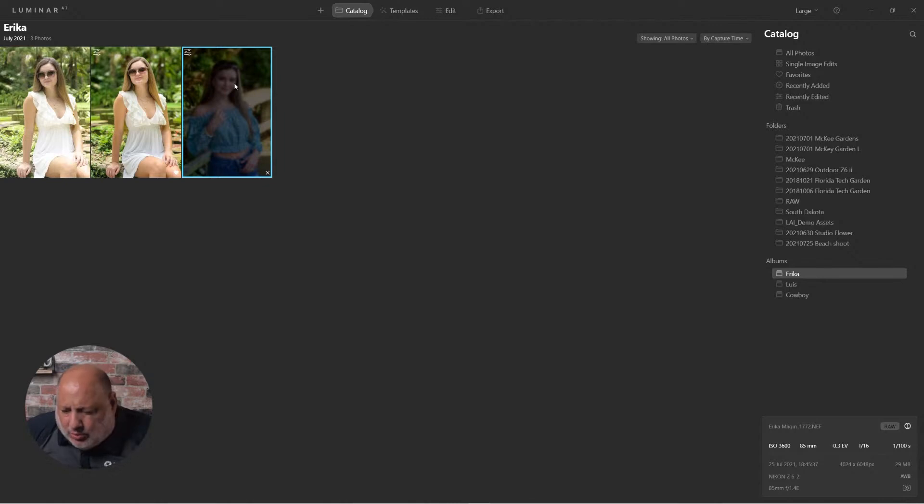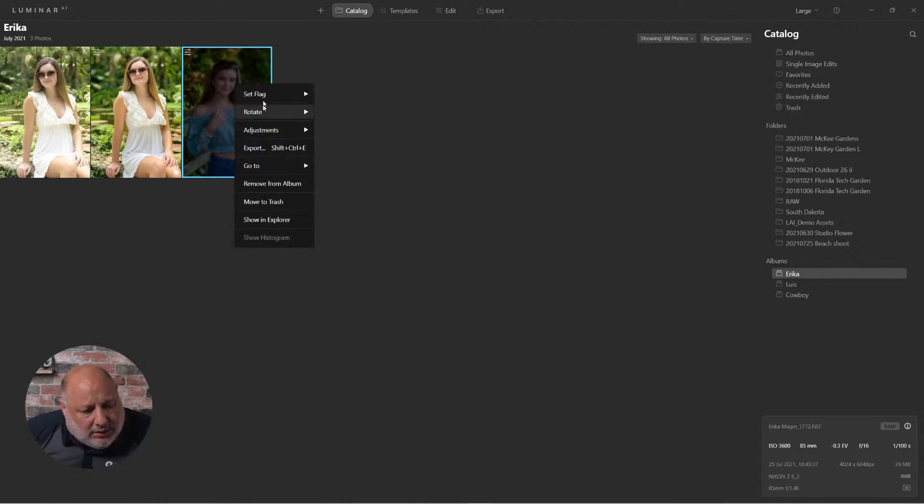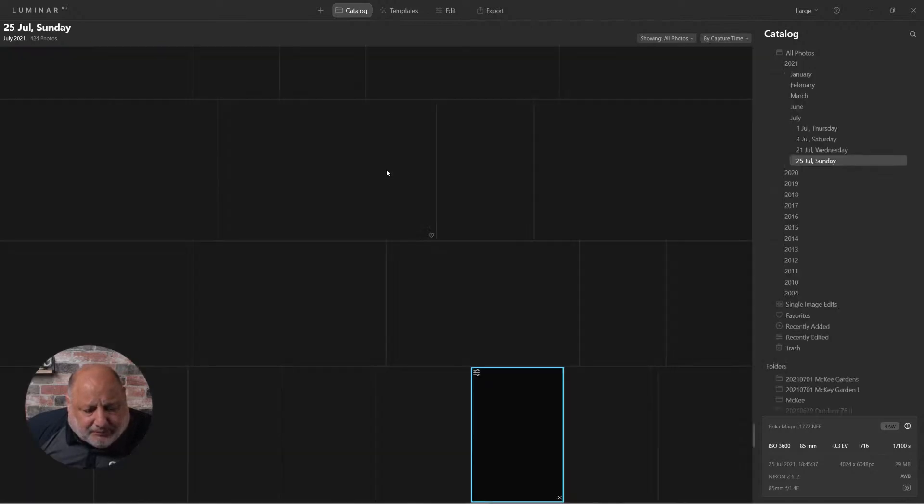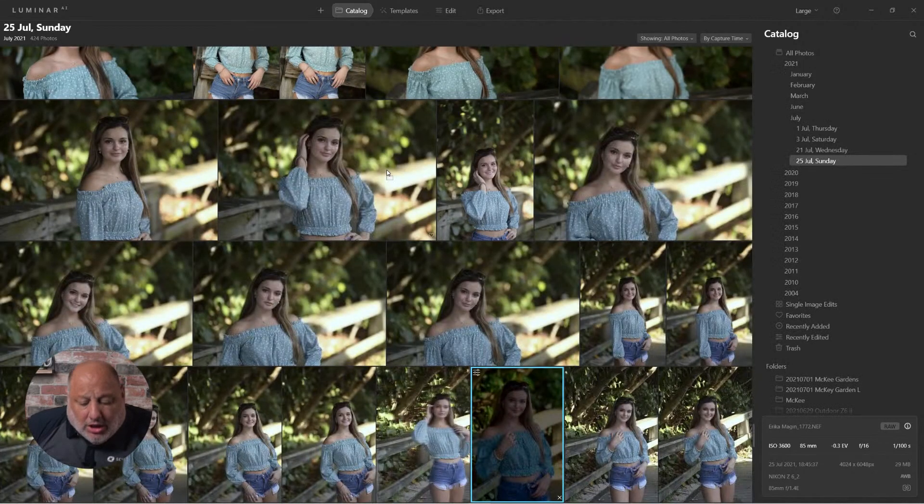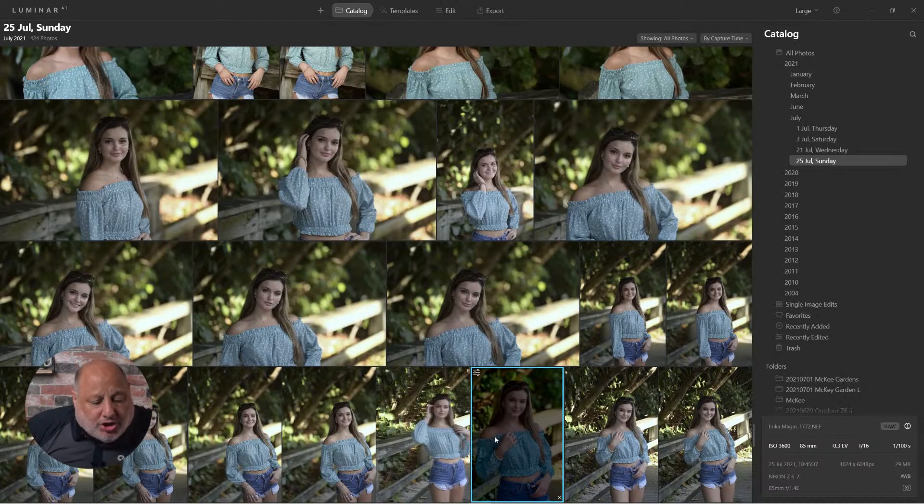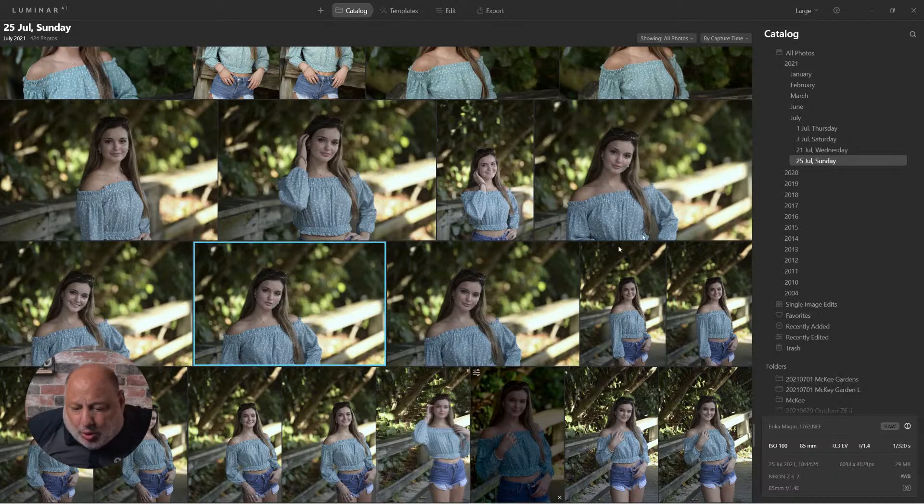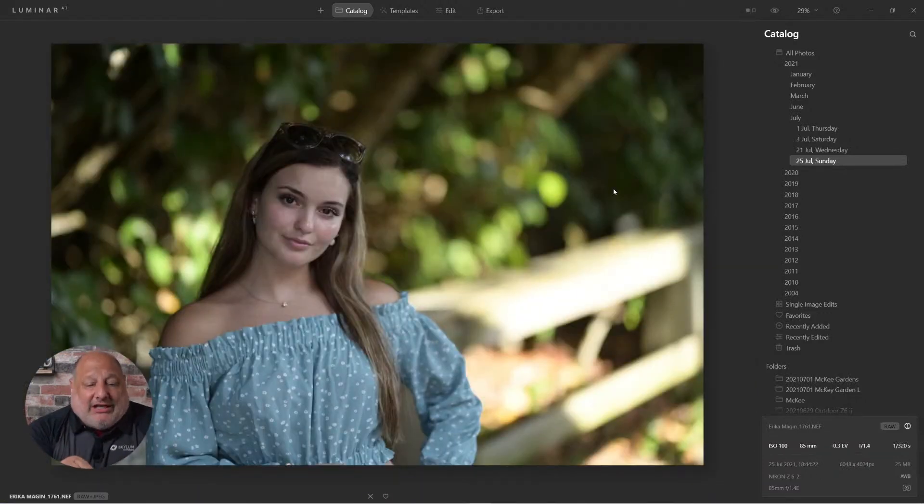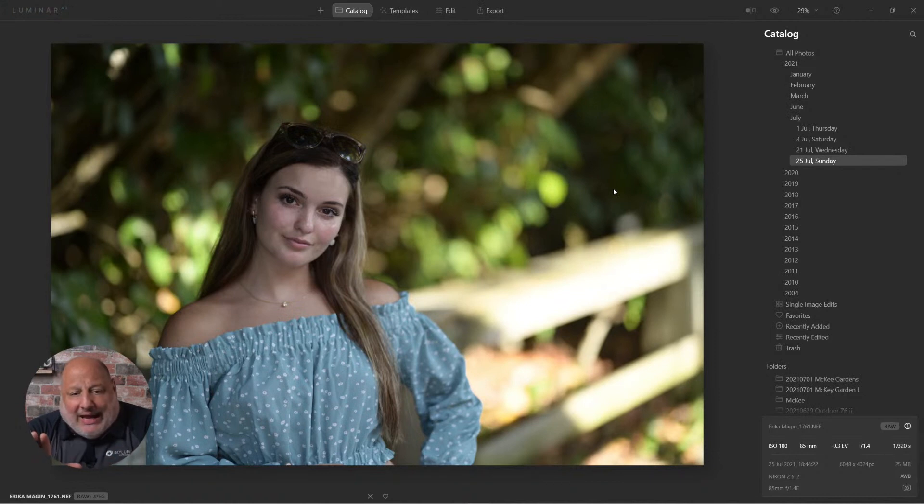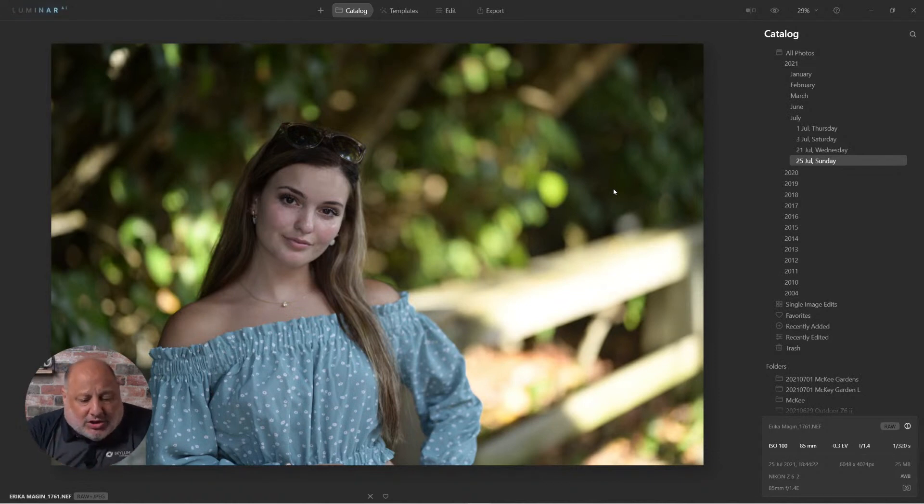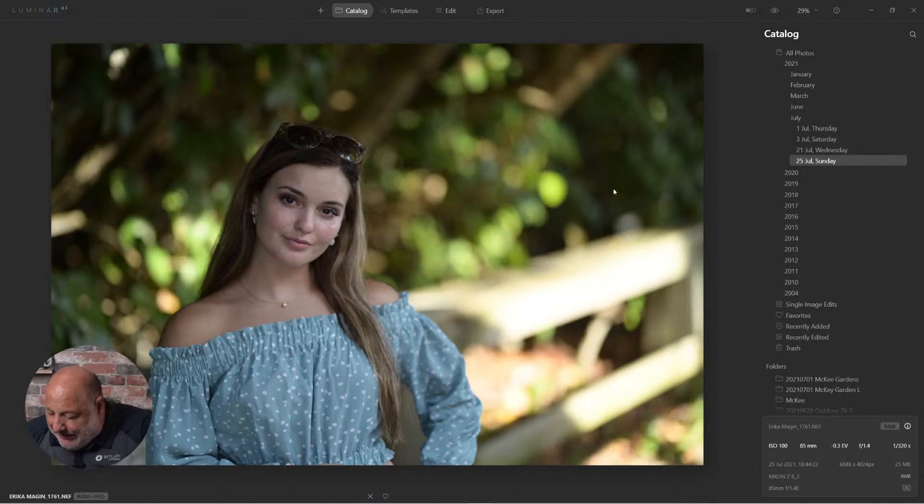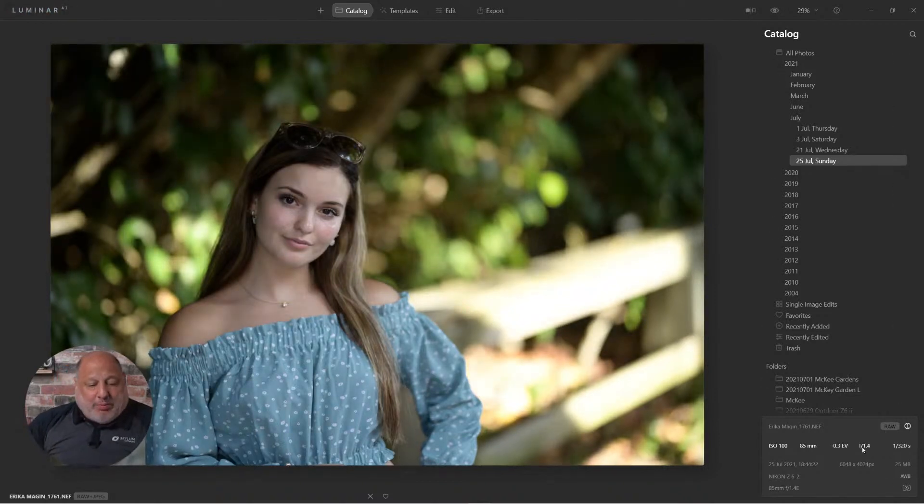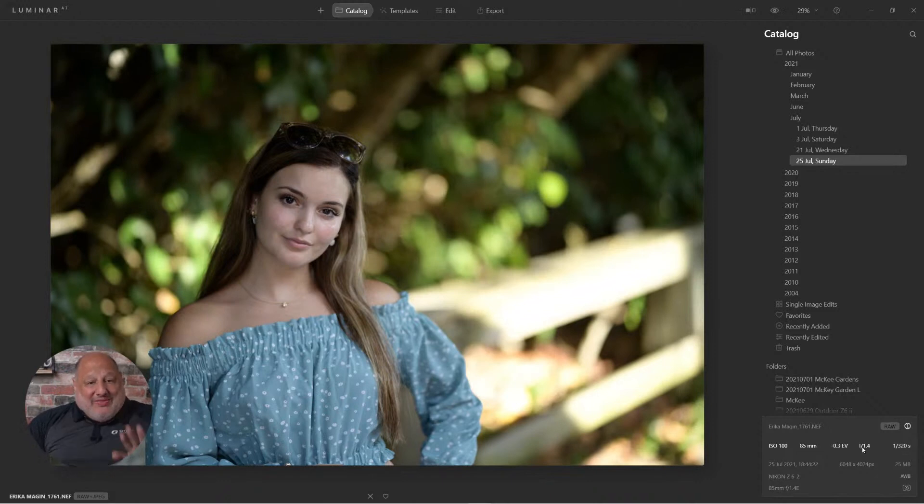In fact, what I'll do is let's go to images on the same date. So what I wanted to do was show everyone that this is what portrait bokeh, I'm sorry, this is what Bokeh looks like straight out of the camera. All right.